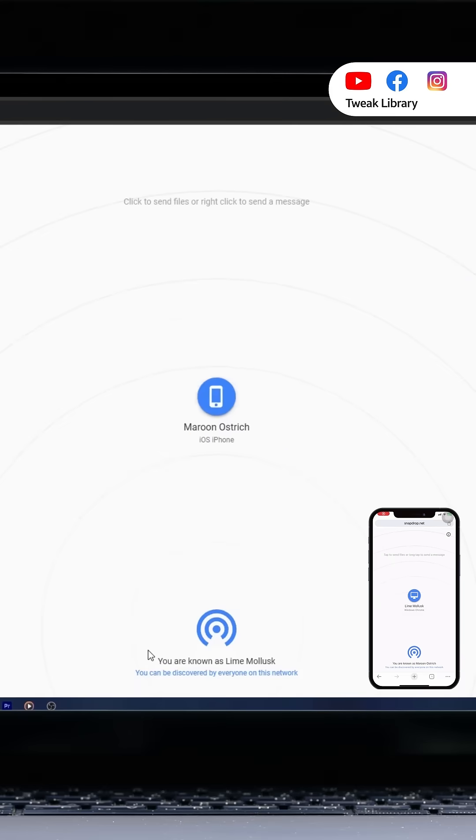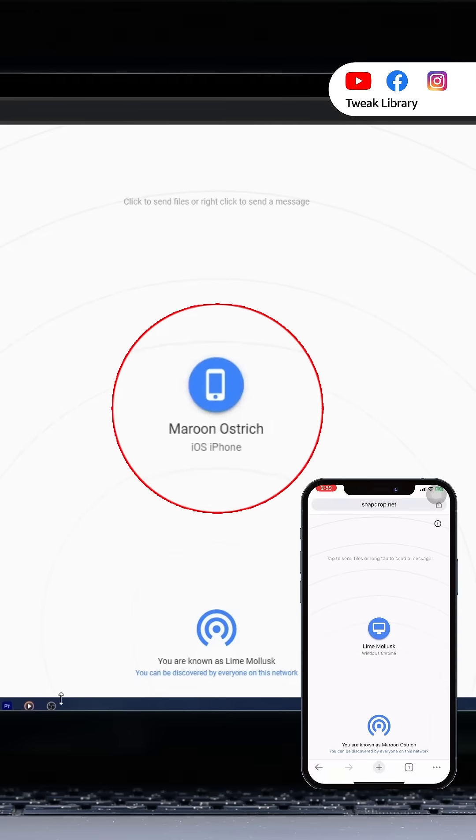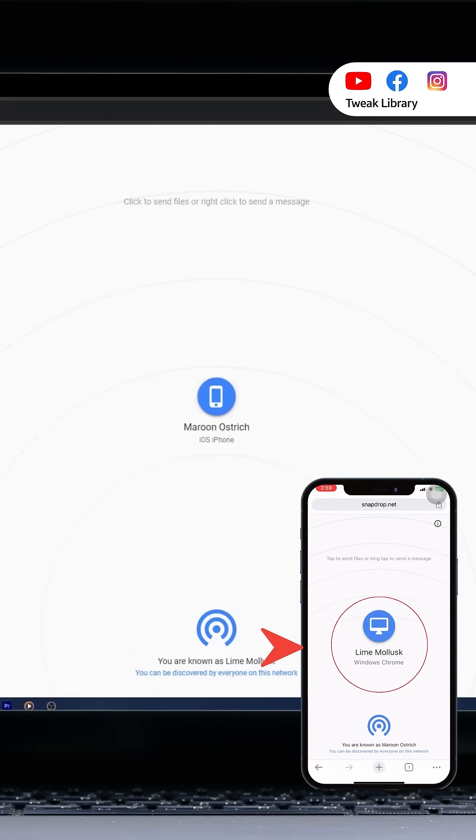You will instantly see both devices appear on the screen. Your iPhone will show up on your PC and your PC will show up on your iPhone.